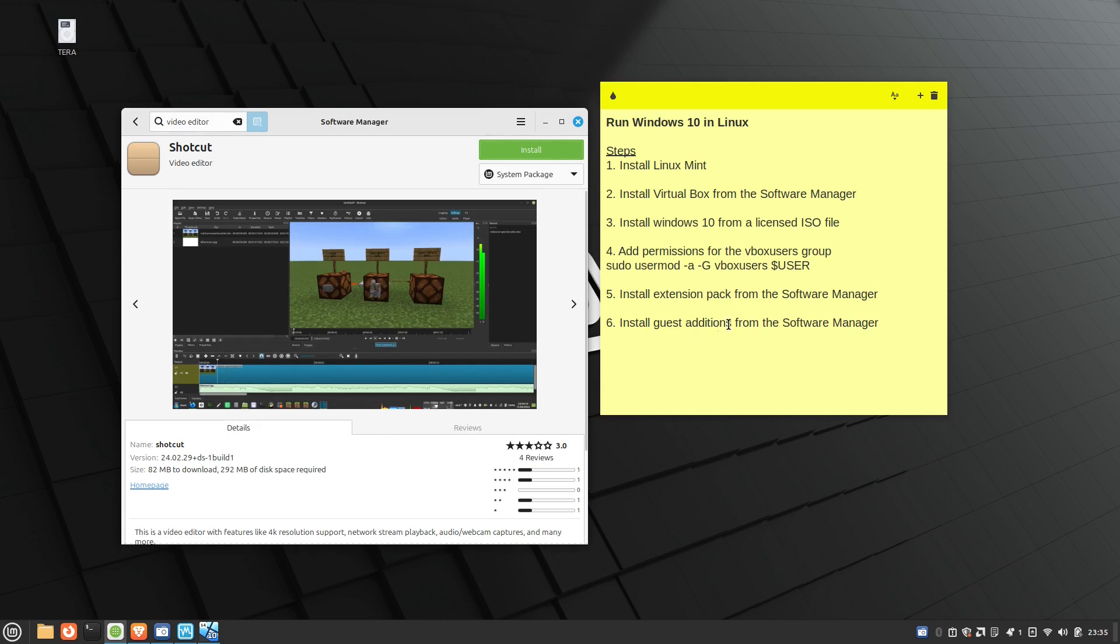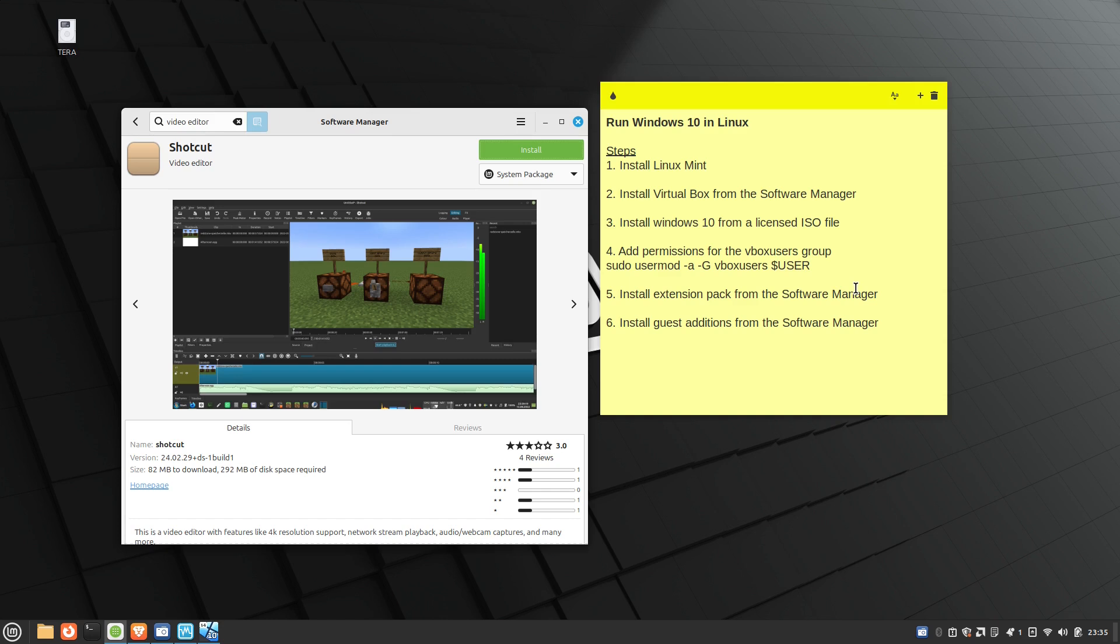So again, if you just follow these six steps, you will be good to go. Go ahead and install Linux Mint. If you already have it up and running, go ahead and install VirtualBox. Just make sure you have a license ISO file for Windows 10 and let me know in the chat. Let me know in the comments if that work for you.